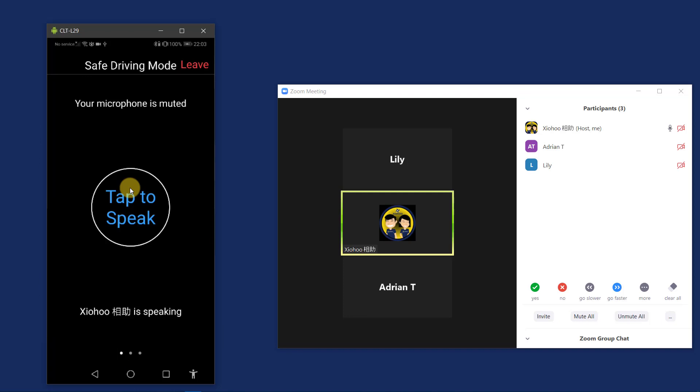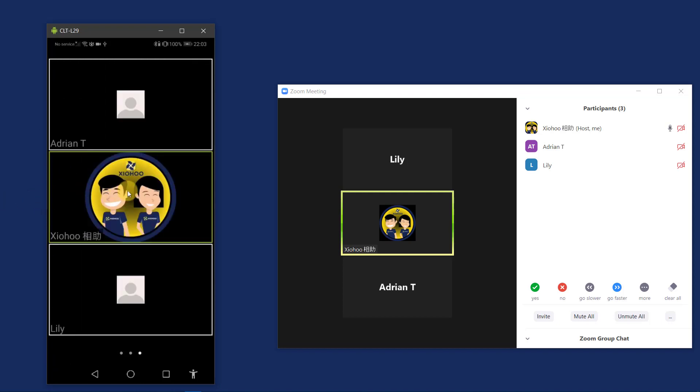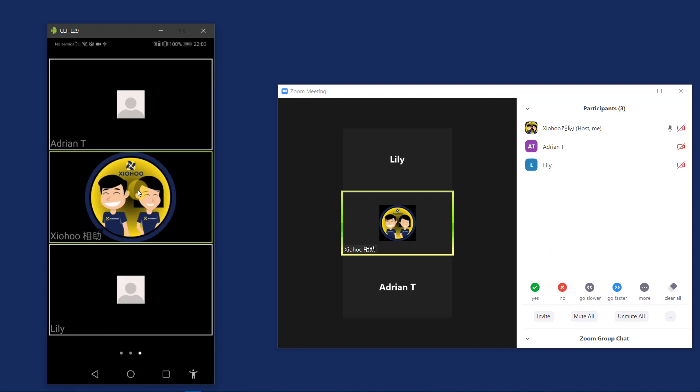Now I will swipe to see the third page. This page will display the videos of the people in the current Zoom conference. If they are not sharing the video, you will see either their profile photo or their name. And look at this highlighted green box. It means that currently this person is speaking in the conference.